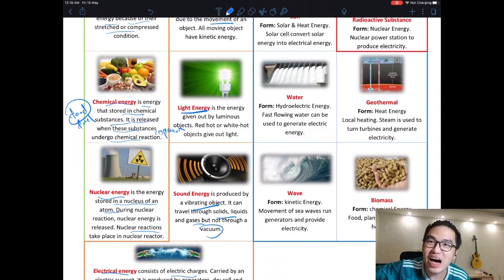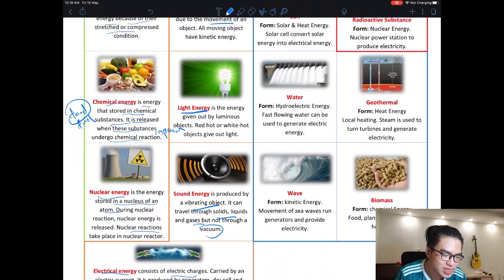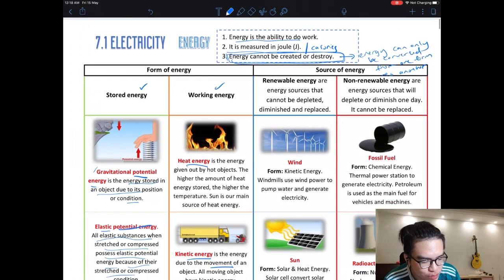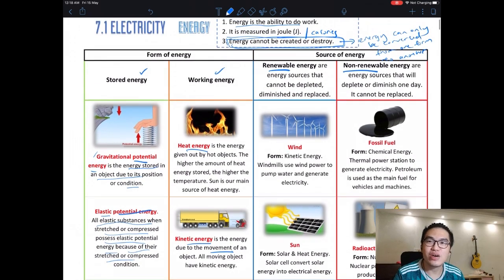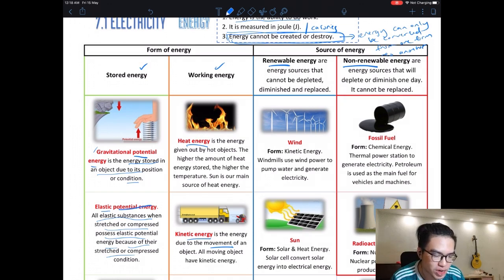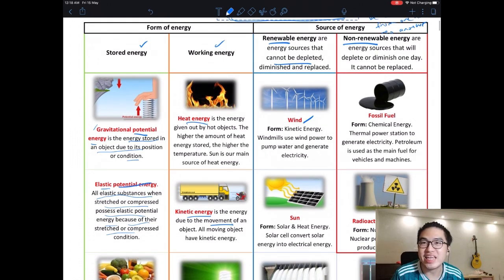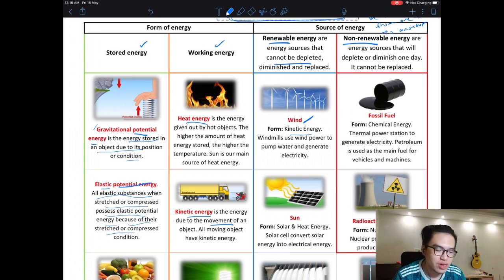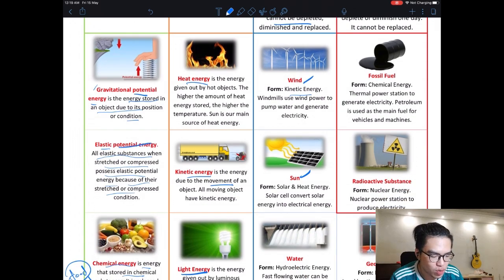The sun gives off explosions hundreds of times a day but we don't hear them because space is a vacuum. Now, sources of energy: we have renewable and non-renewable sources. Renewable sources are those we can keep getting — they cannot be depleted. Examples include wind, which is a form of kinetic energy used to power windmills, and solar energy from the sun.